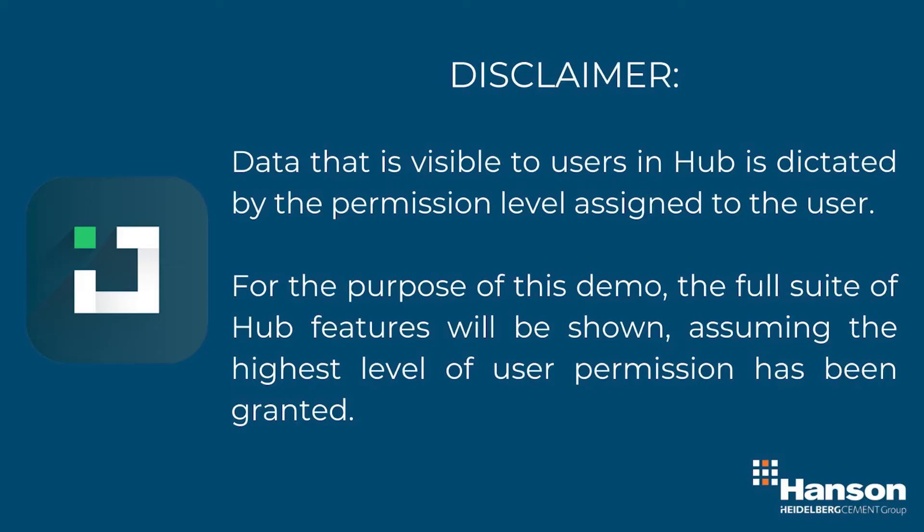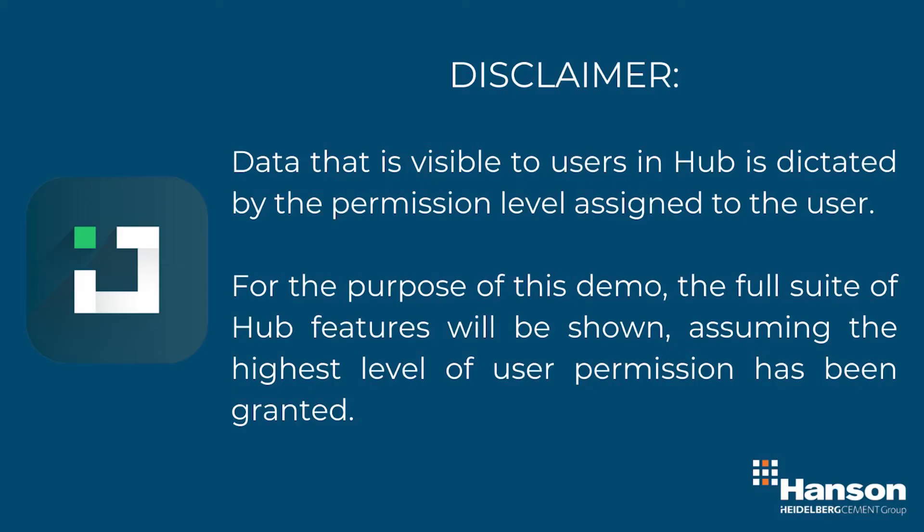Before we get started, please take note of this short disclaimer. The permission level granted to each user will dictate what you can or cannot see in Hub. However, for the purpose of this walkthrough, we can see the full suite of features in Hub, assuming the user profile has been granted full permission.